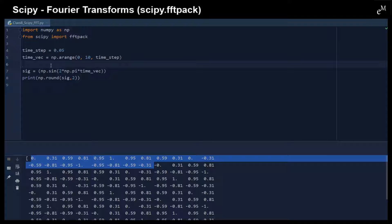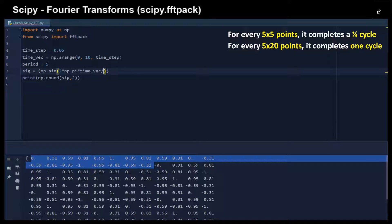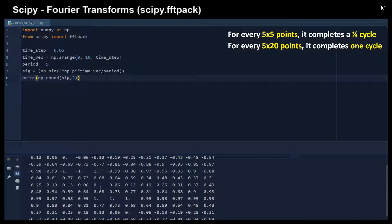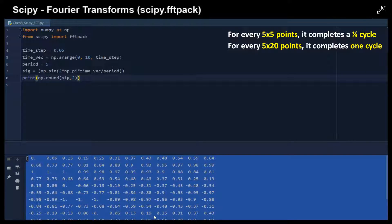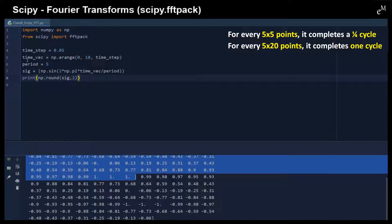To have a better illustration, I also create a value called period and then divide by the period. That means we are going to create more points for each of the cycle. Because we divide by five, that means we are going to have 100 points for one cycle. So because we have 200 points originally, that means right here we will have two full cycles in this sine wave.